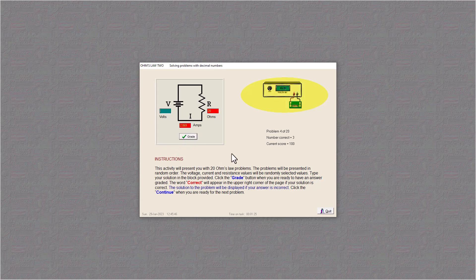And here again, we have V equals I R. So we've got 2.069 times 20, and I got 4138. 41.38.